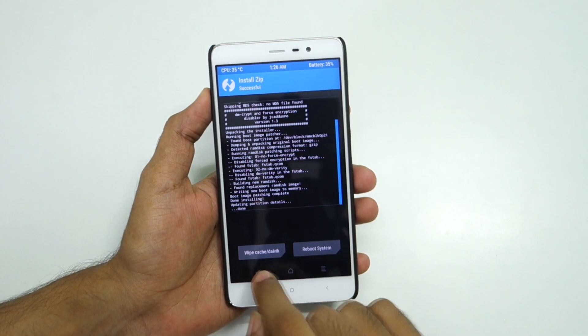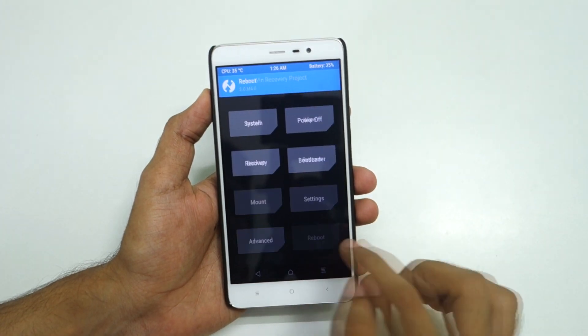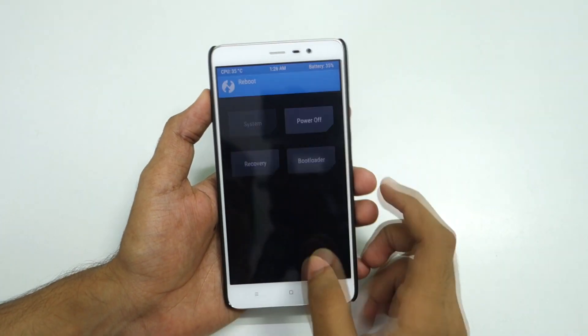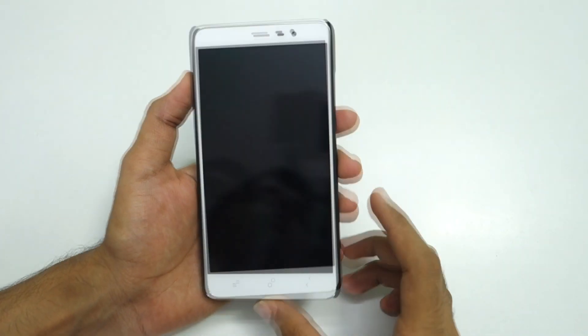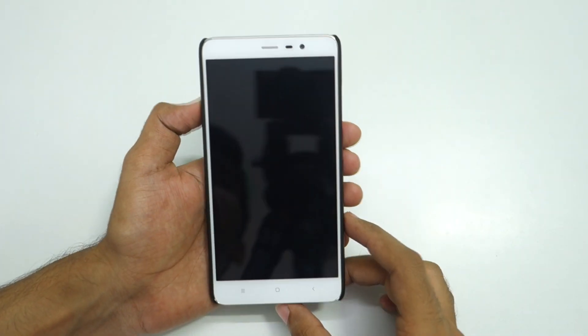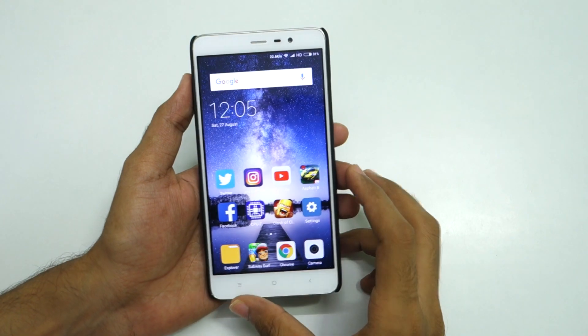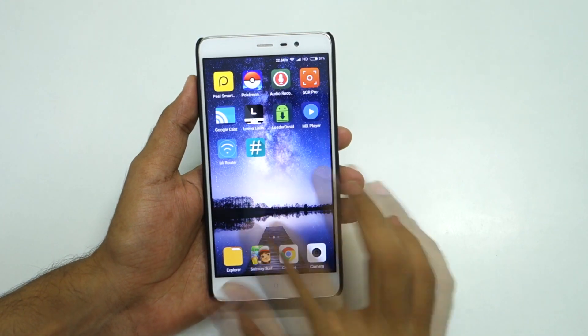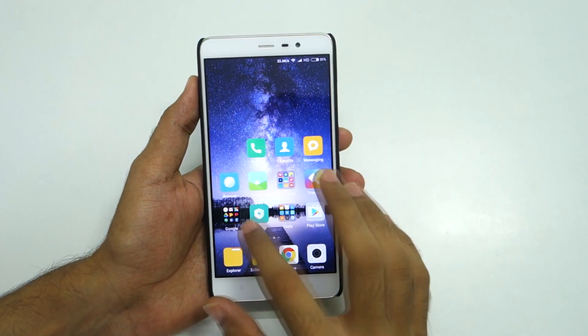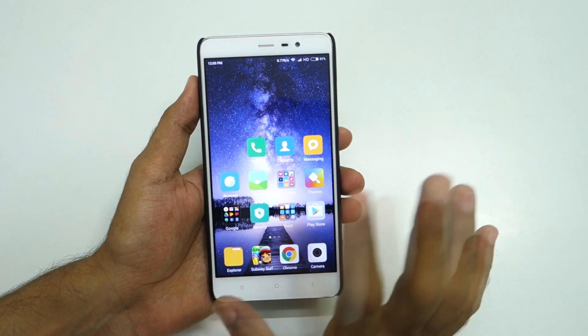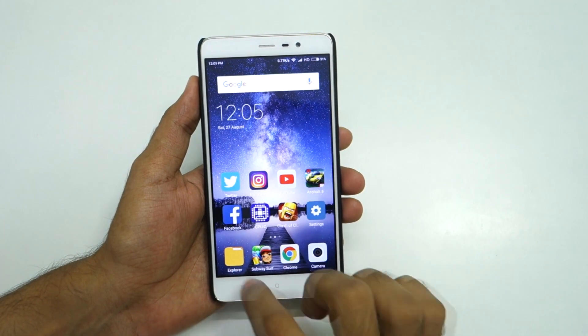Once that is done, go back, select reboot, and select system. Our device will now boot into MIUI 8.